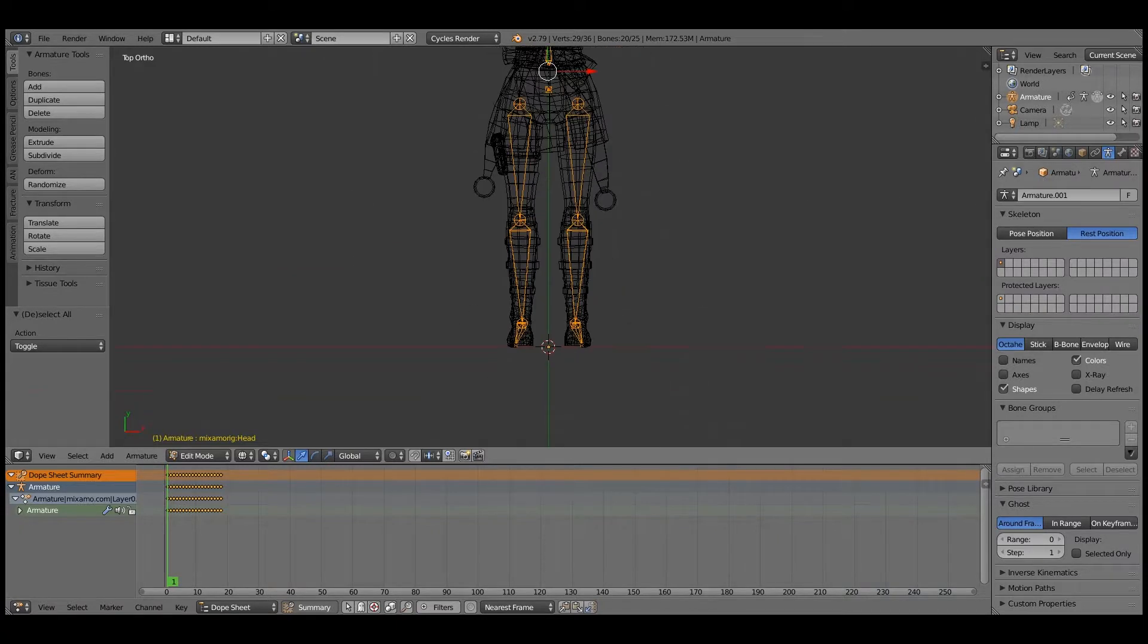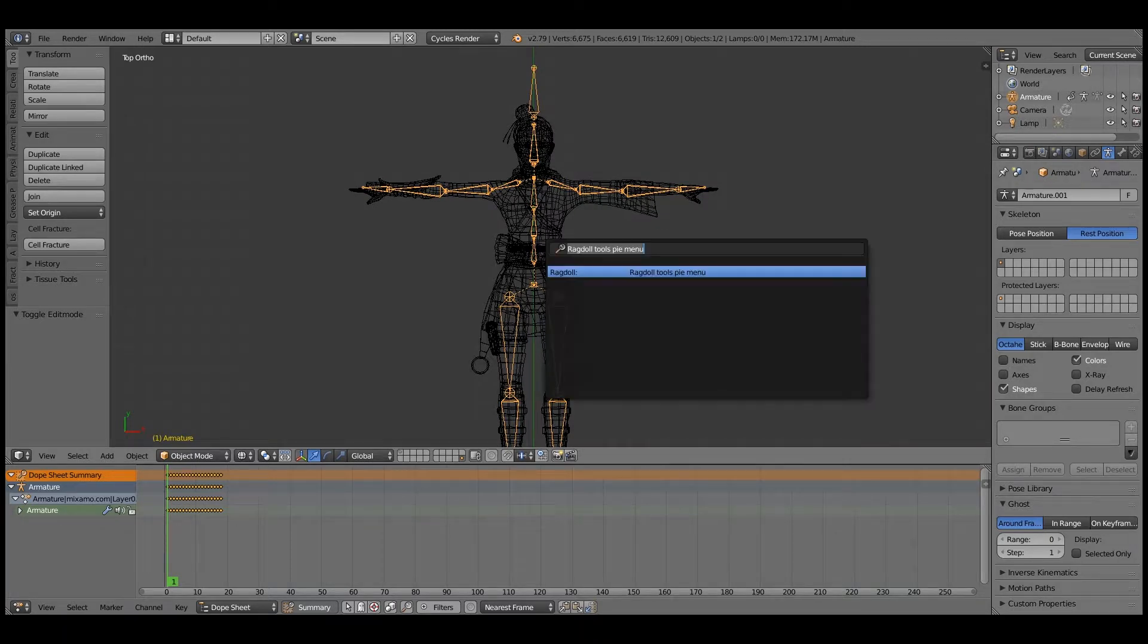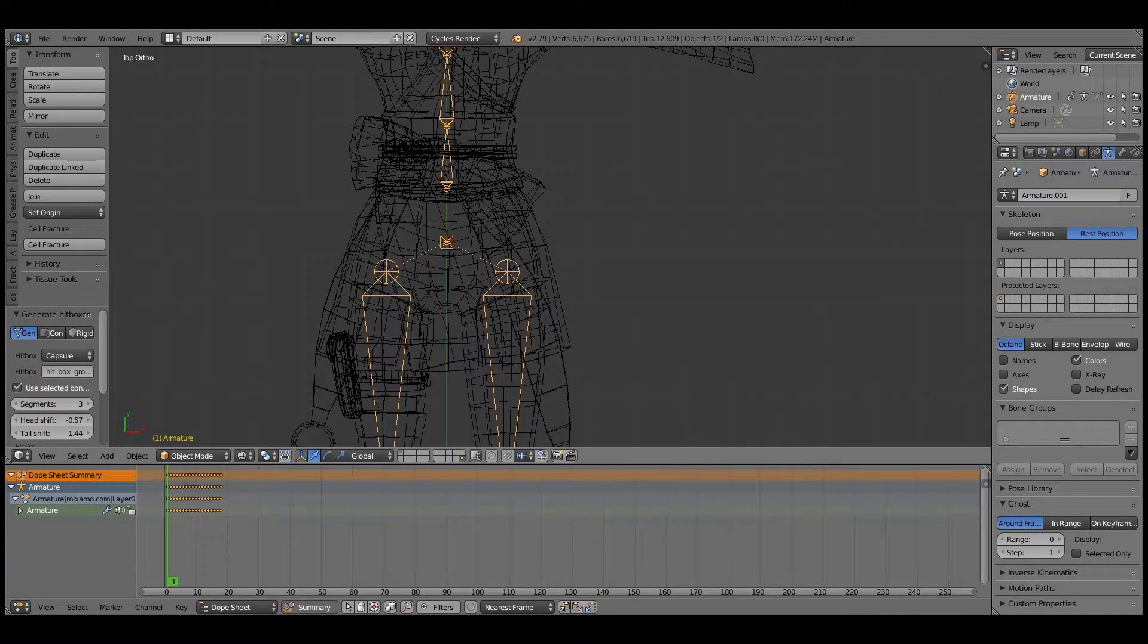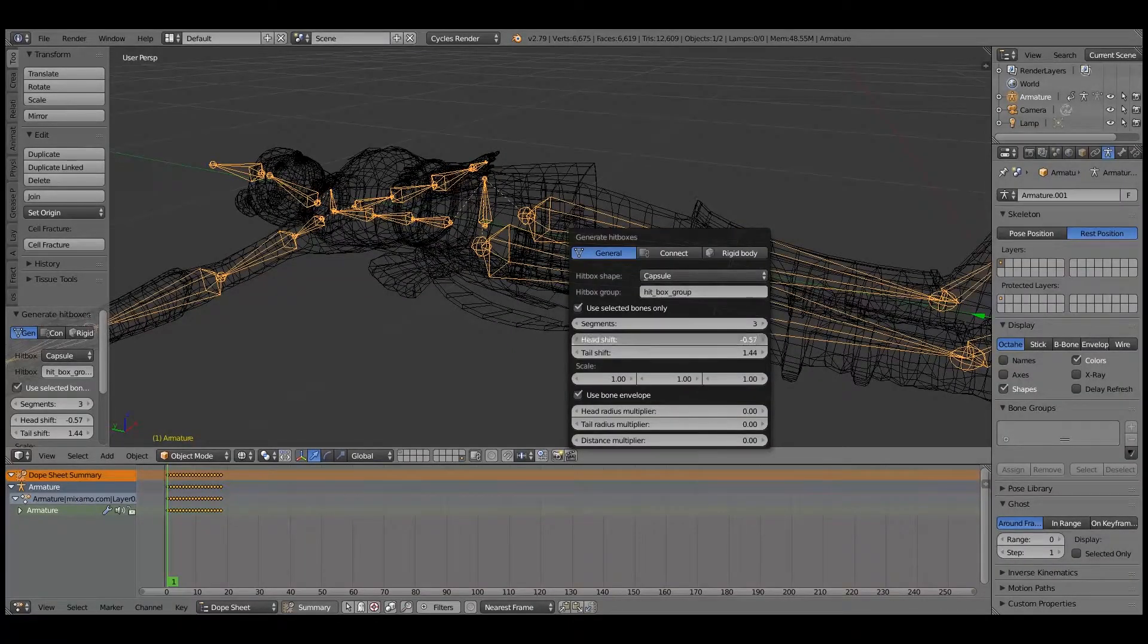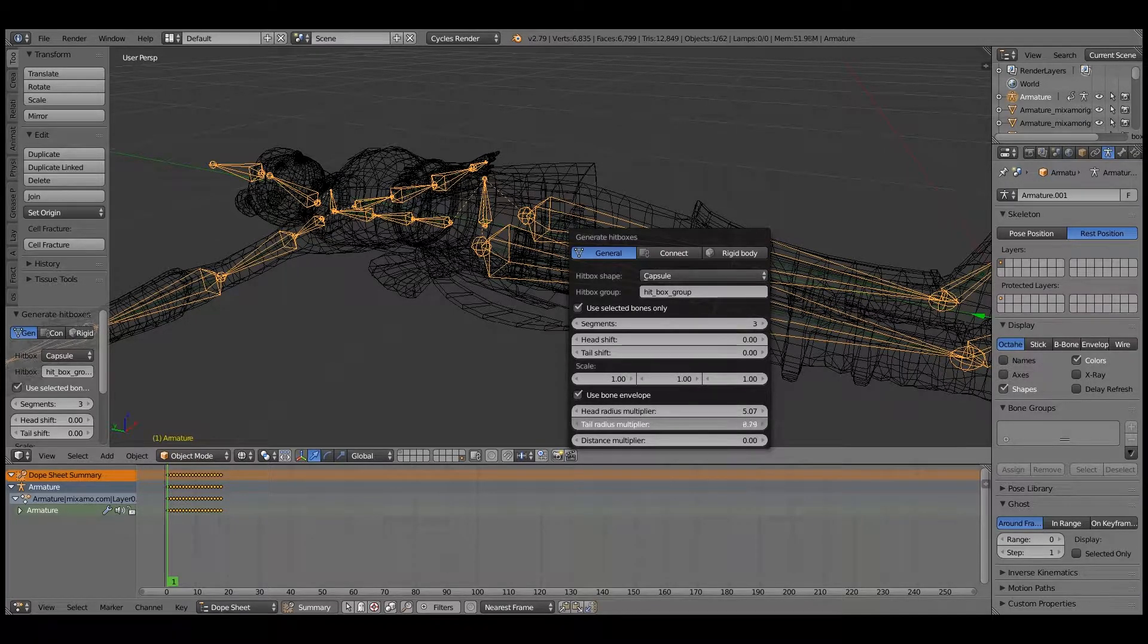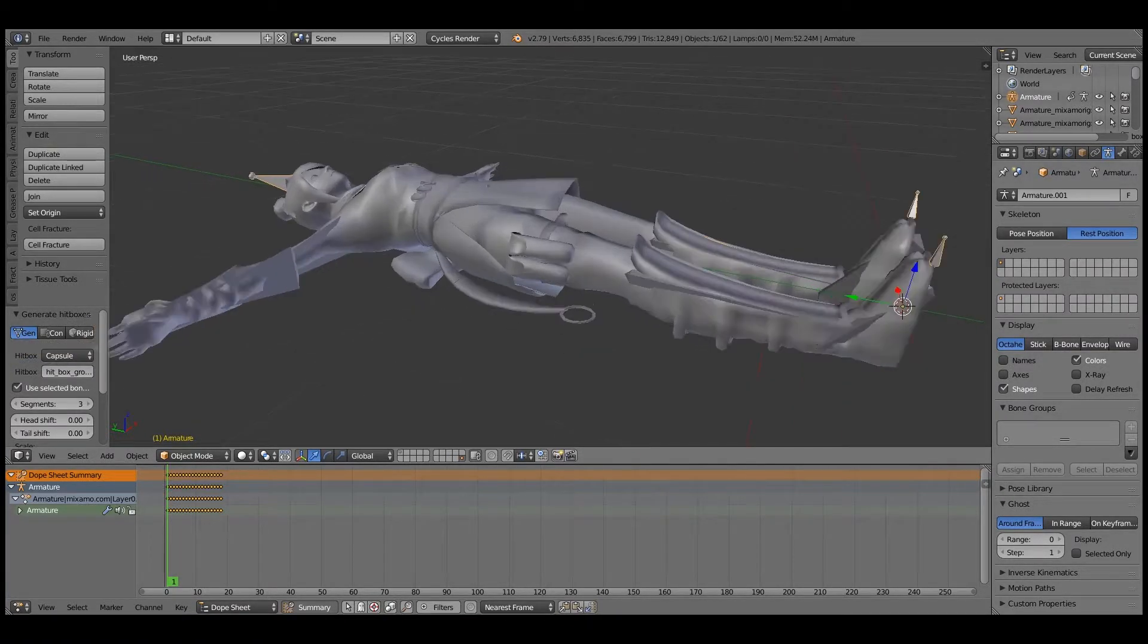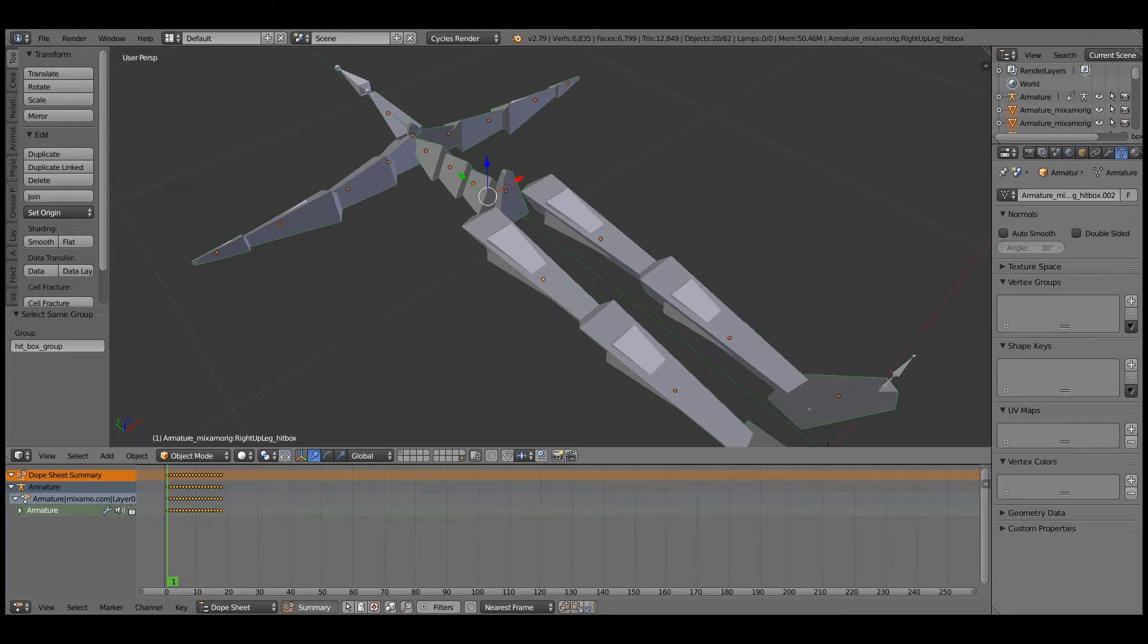So now that we have our bones selected that we want to have object mode, they're still selected with edit mode. I'm going to type in ragdoll tools, generate hitboxes, and if you're going to select, use selected bones only. Just adding some thickness.